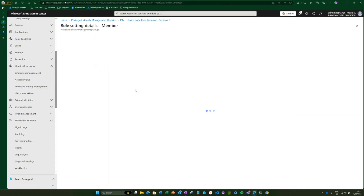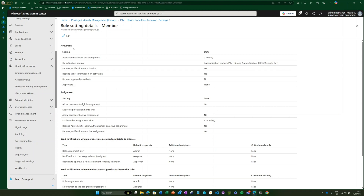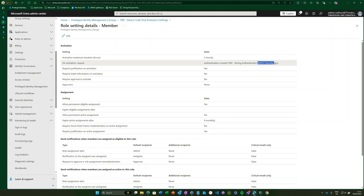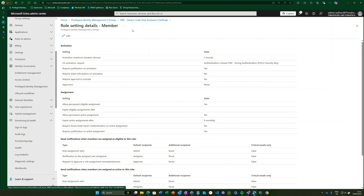In the member settings, I've updated the activation settings so that the maximum duration for activation is two hours. That means when an administrator or user activates this role and elevates into this group, they'll be excluded from that conditional access policy for a maximum of two hours. We're also using an authentication context — in this case, the user actually has to do a step-up in authentication requiring a FIDO2 security key. And we're requiring justification on activation.